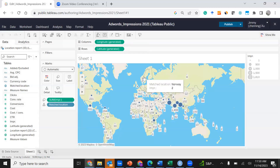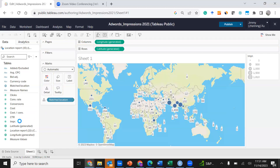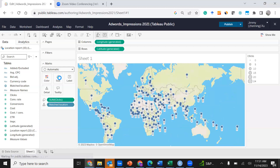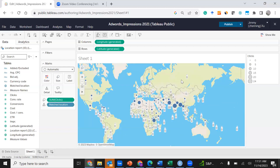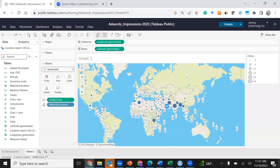The second task is to create a dashboard showing the number of clicks at different locations. Since the dashboard is still open, take a shortcut: drag Impressions back to its original space, then drag Clicks to the Size icon under the Marks panel. The second dashboard is now ready. Click the downward arrow and select Publish As — because this will be a different dashboard — and name it Adwords Clicks 2021, then click Publish.